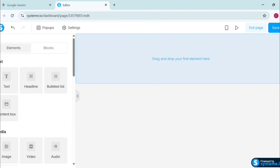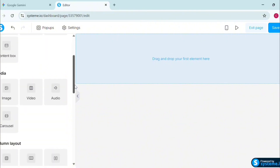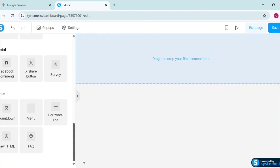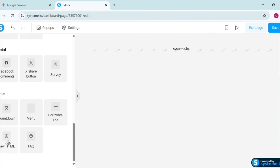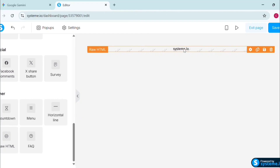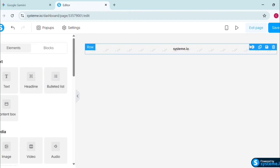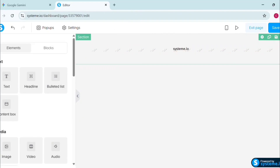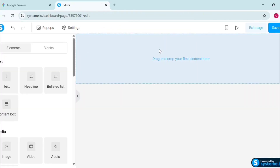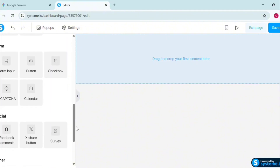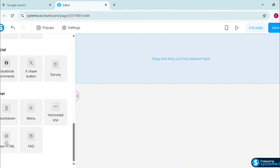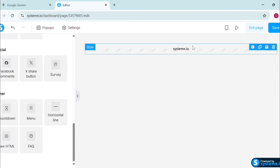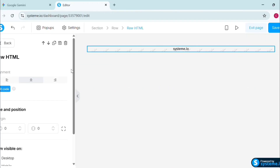Everything has been removed. Now come over to the left-hand side of your screen and scroll down until you see 'Raw HTML.' Click on the Raw HTML element to add it to your page. Come back, click on the settings icon, scroll down the left-hand side again, and you will see 'Edit Code.'